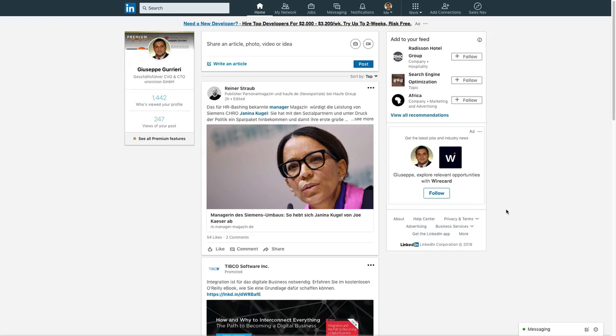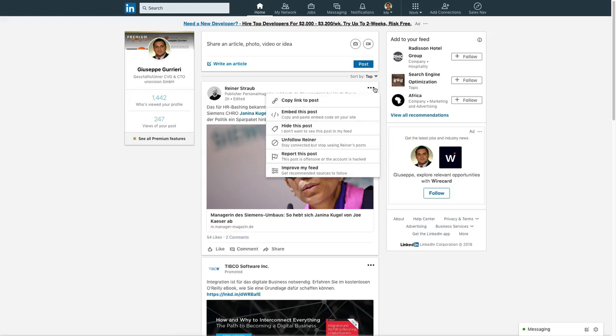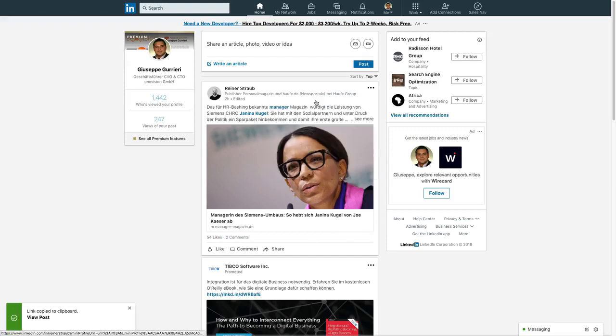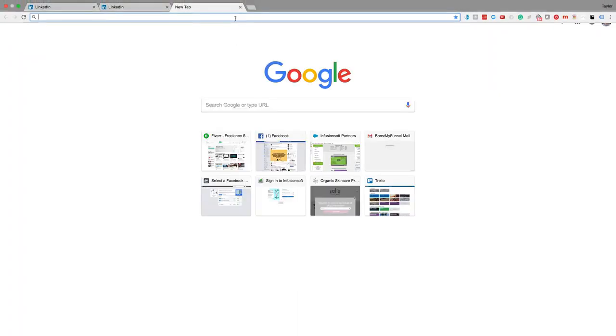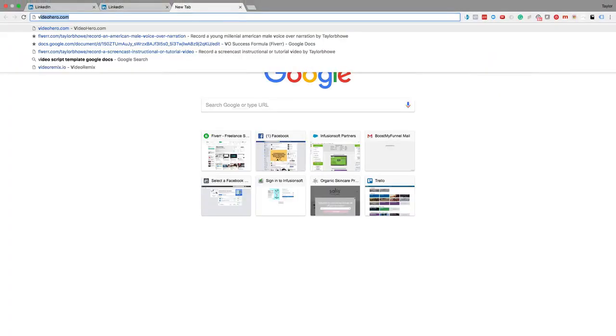The first step is to go to your home page and find a post that has a high volume of likes. Once you find a post, click on the three dots in the top right corner and then click copy link to post, and then paste the link in a new browser tab or window.